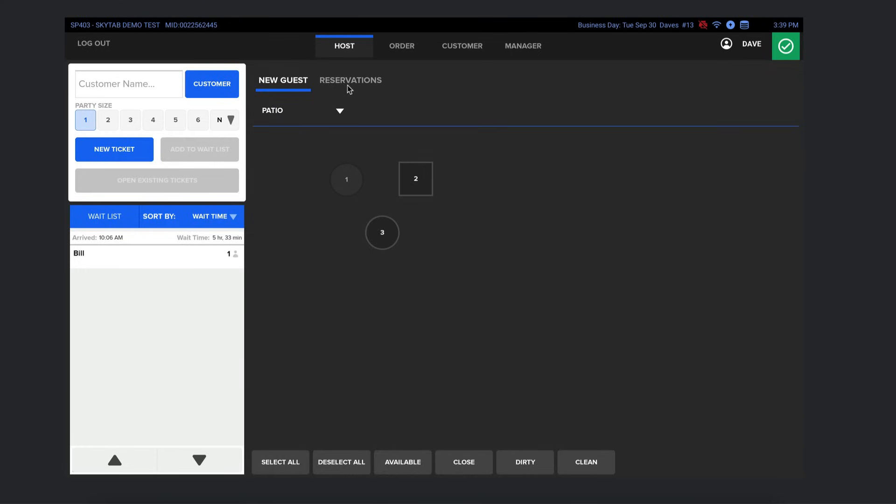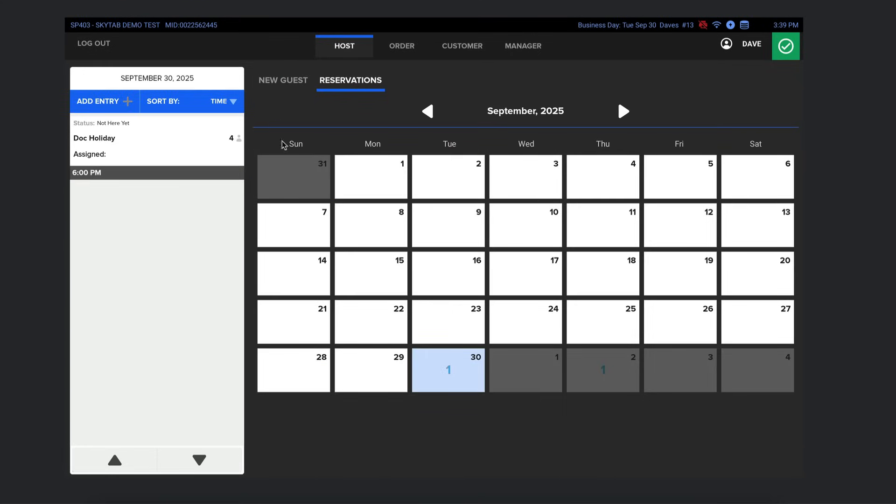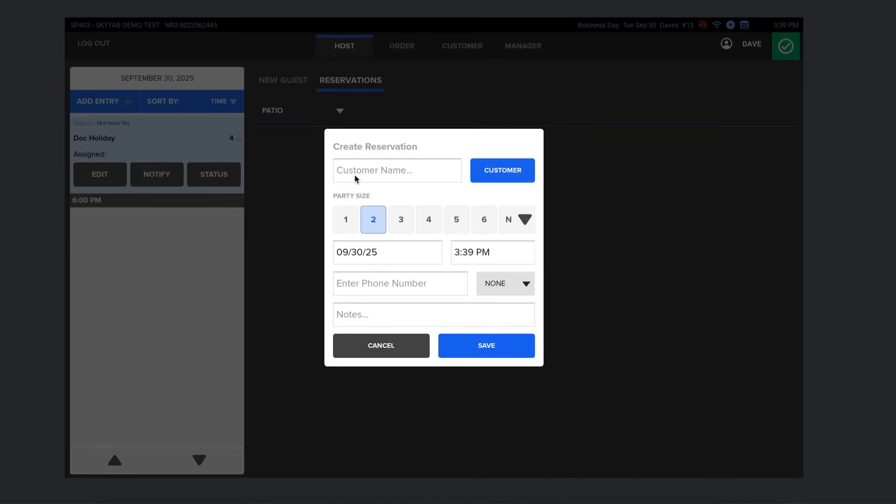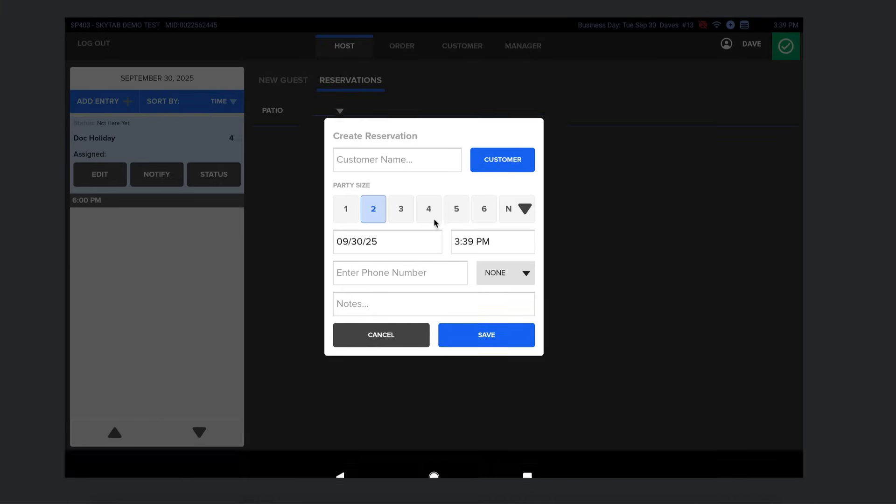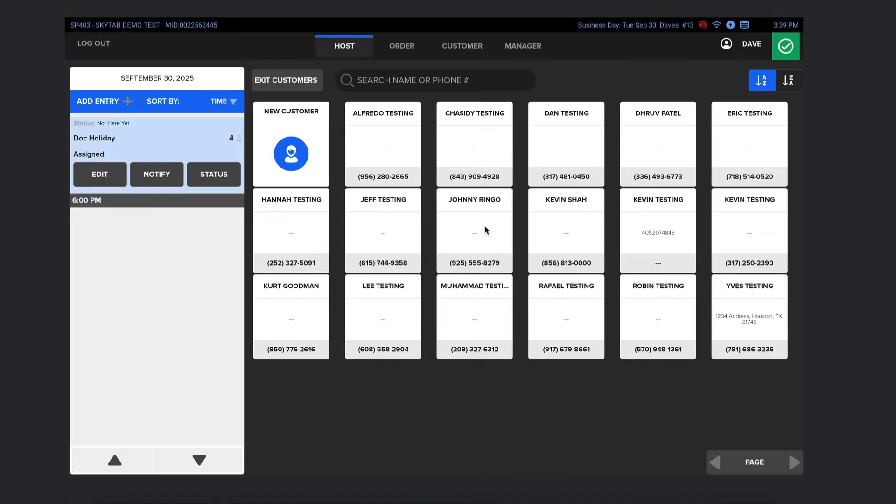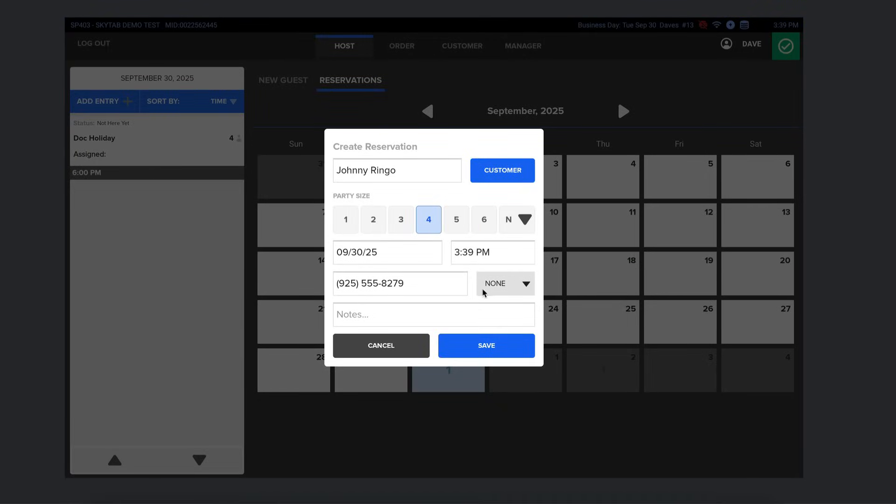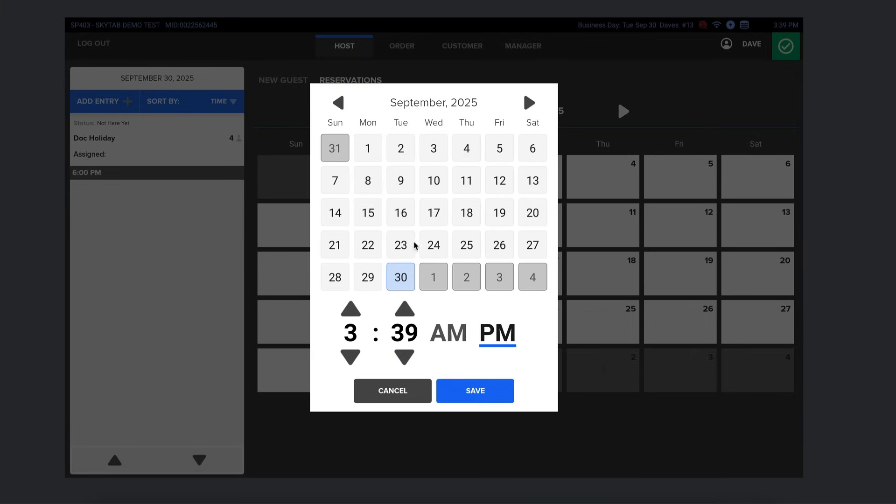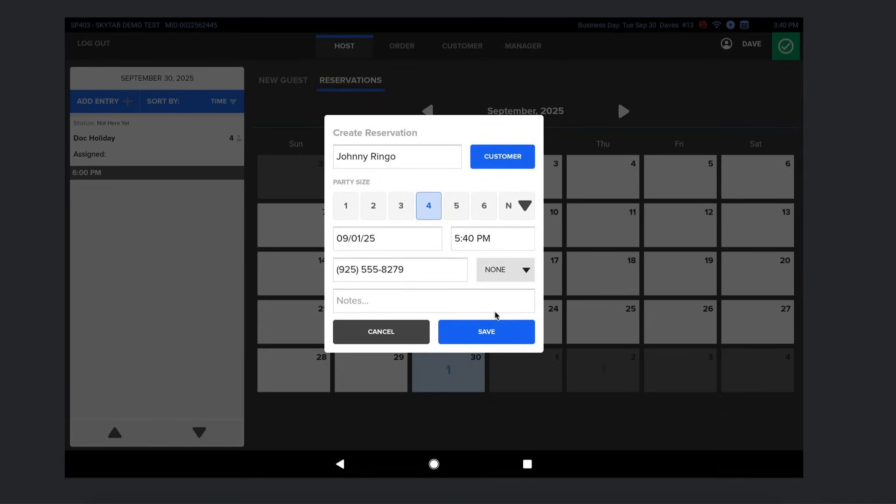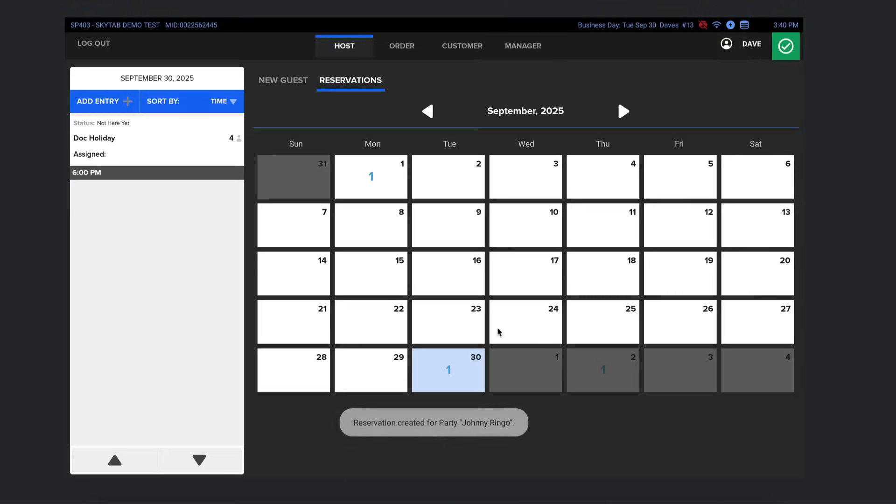Again, if we go to the Host tab and click on Reservations, you can see who has a reservation for each day. In this case, Doc Holiday is coming in at 6 p.m. with a party of four. Most of your guests will make their own reservations online. But if someone calls in, your host can easily add them here. Just go here on the left to add entry. Then again, you would enter a name or choose a customer and enter their party size, their phone number, and text notification, just like you do for the wait list. Then you're going to choose the day and time that they're coming in. Let me do that quickly. Choose that. And then, of course, they're going to receive reminders of their reservations the day before, the hour before, and all that. And that's all I'm going to cover in this demo.